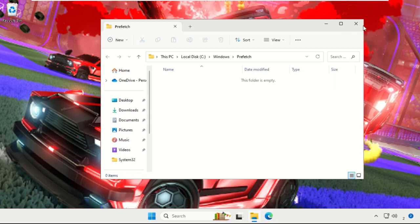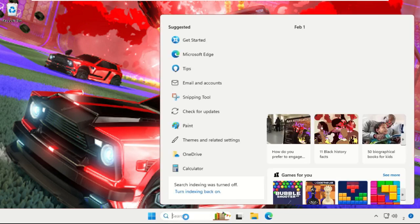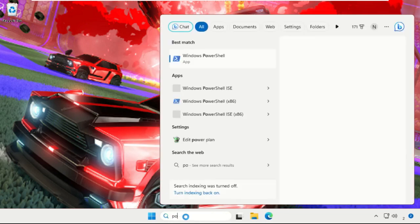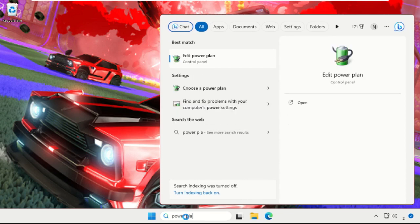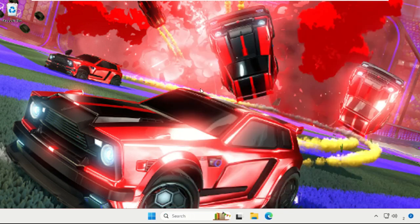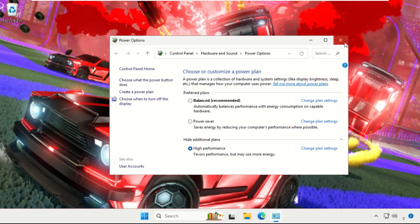Then again go to search bar, type your Power Plan. Now choose Select a Power Plan option from the searches, and then select High Performance option from here.